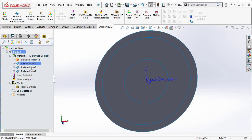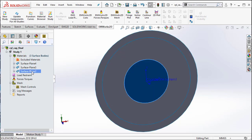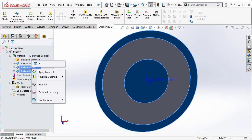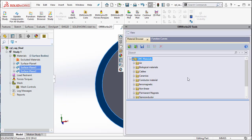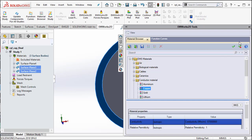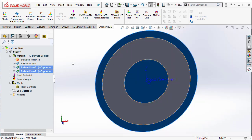We can select the two surfaces that represent the conductor. We can right click and select apply materials. From the EMS material library, we open the conductor material and we can select copper and close.